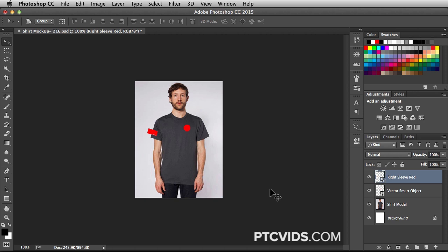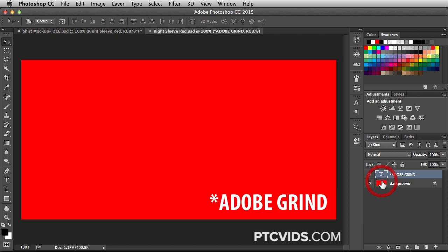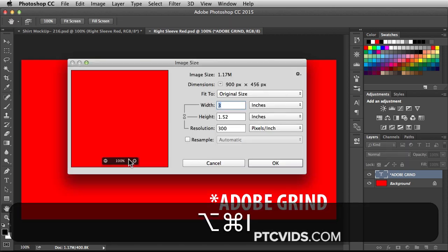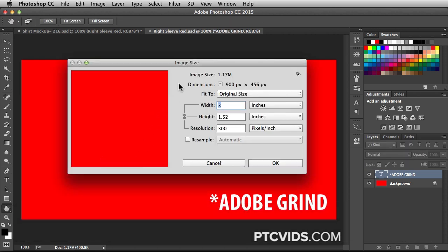Even though this is a low-res document, if I double-click on this smart object, check this out — I have this huge document now. It's the RightSleeveRed.psd. I'm going to hit Command Option I. That brings up the Image Size window. It says width is set to 3 inches, height is set to 1.5, and the resolution is 300. So we have enough pixels to play with this time.